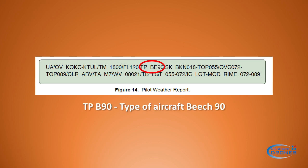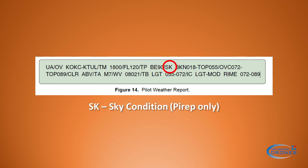Then we have the type of aircraft — in this case, it's a Beech 90. Then we have sky conditions: 'SK' stands for sky condition, and this is used for PIREP only.